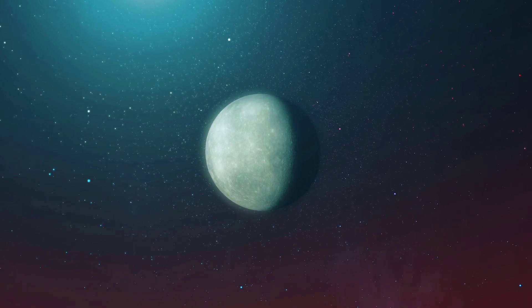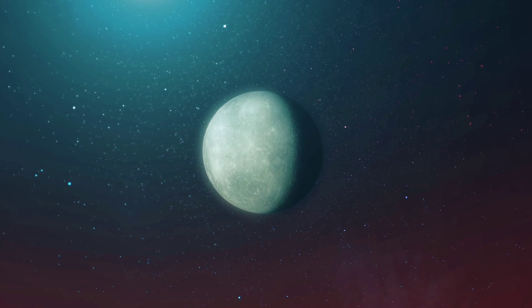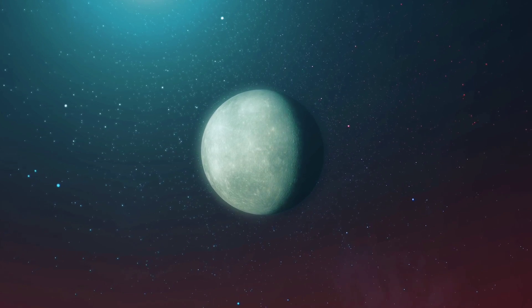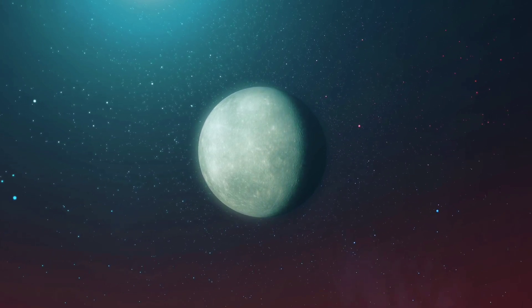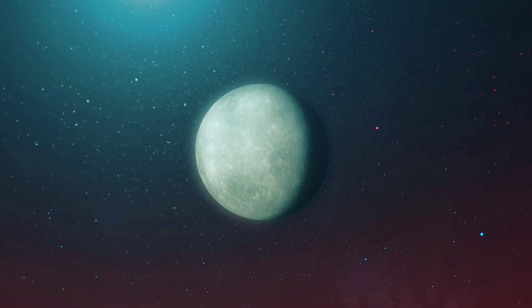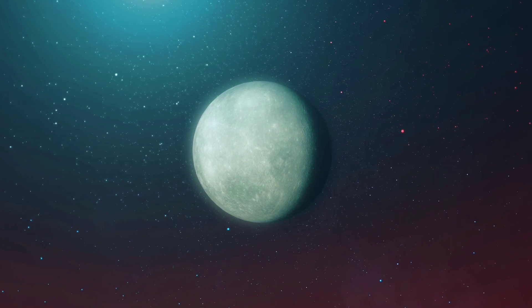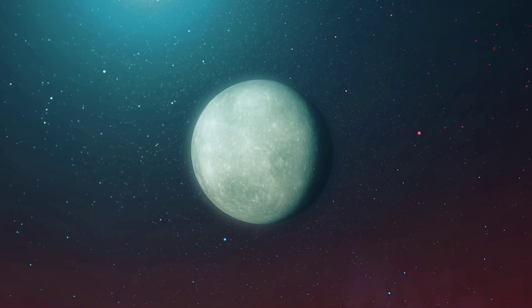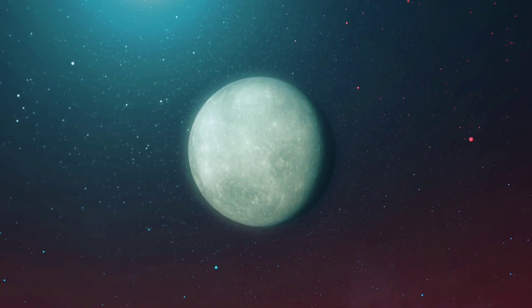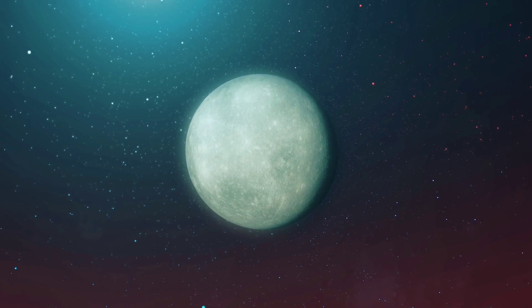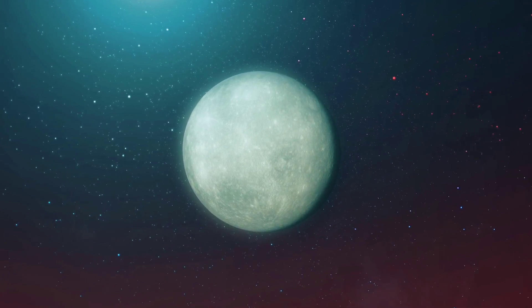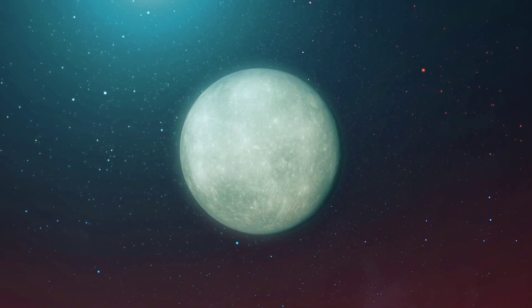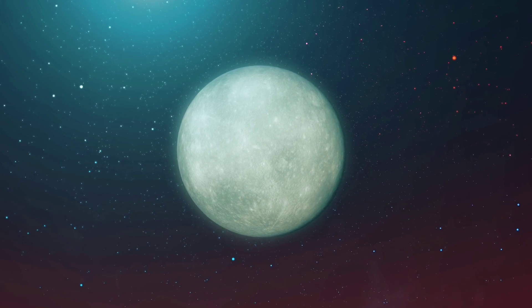The dark forest theory paints a picture of a universe where silence is not only golden, but crucial for survival. It underlines the potential danger of revealing our existence to other, possibly hostile civilizations. In this grand cosmic game, it's better to be the hunter than the hunted. So in the grand scheme of the universe, we are like hunters in a dark forest.